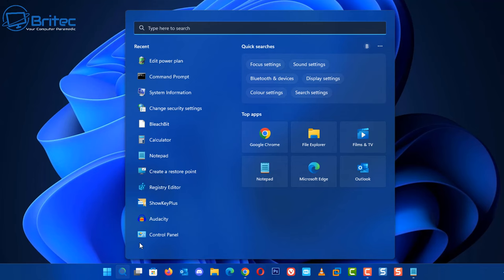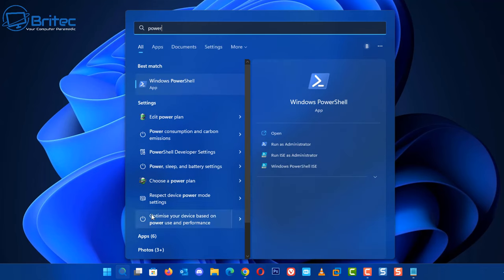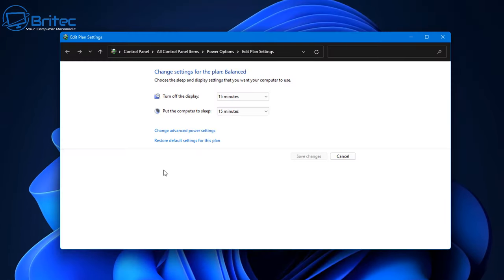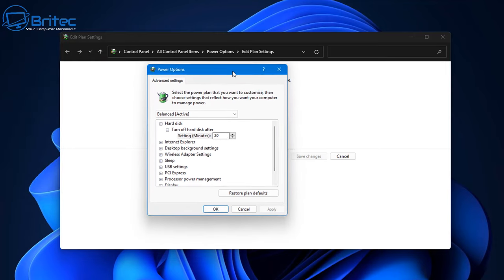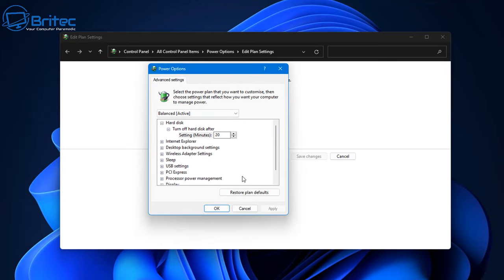Go to Search and type in 'power'. Once you type power in, you should see 'Edit power plan' — click on that. This will open up the Edit Power Plan settings window, where you've got some settings you can change, which we just took a look at in the other menu. Click on 'Change advanced power settings'.